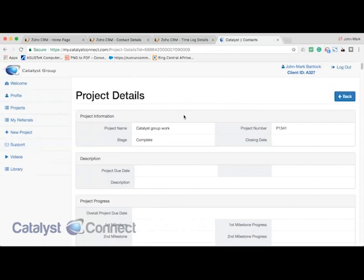We certainly look forward to learning more about your use case and putting together a customized demo. We are a full software development firm and can help bring in data from various sources and customize a client portal to best suit your needs. Feel free to give us a shout at 520-447-3737 or visit us at catalystconnect.com. Thanks.